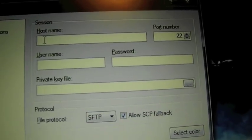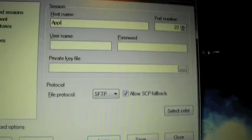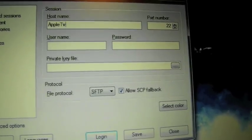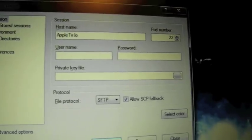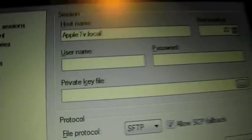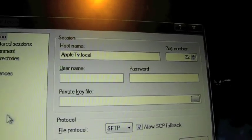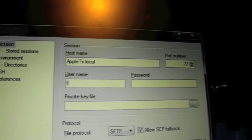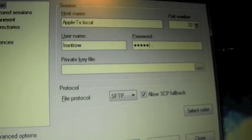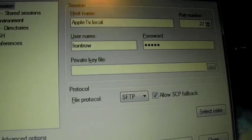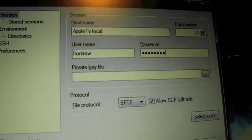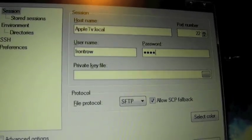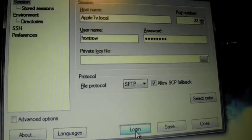So first, you're going to have to open WinSCP and press Yes, and it comes up a message right here. For the host name, you're going to have to write AppleTV.Local. And the username is going to be FrontRow. The password is FrontRow.